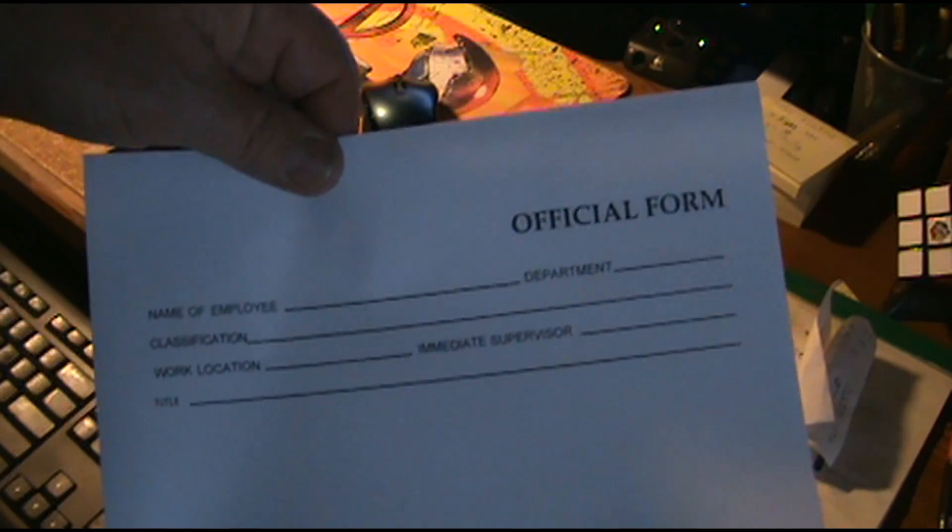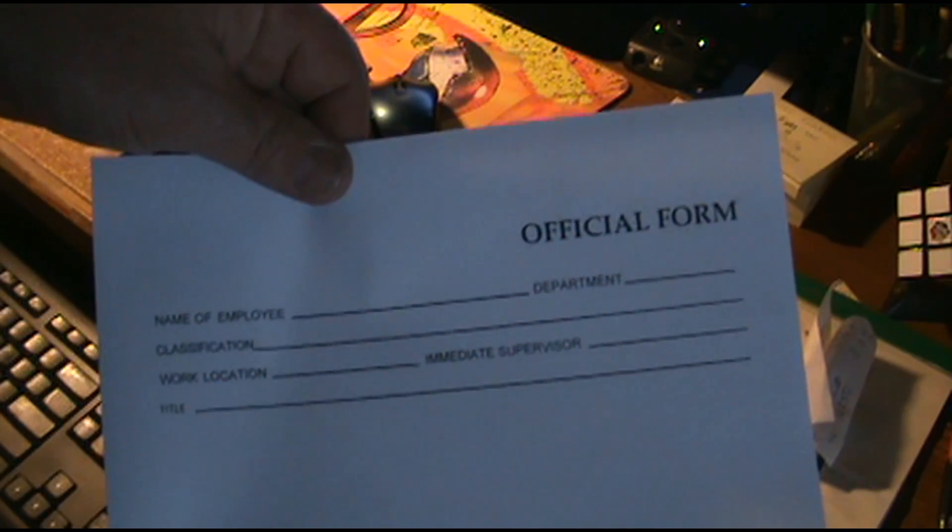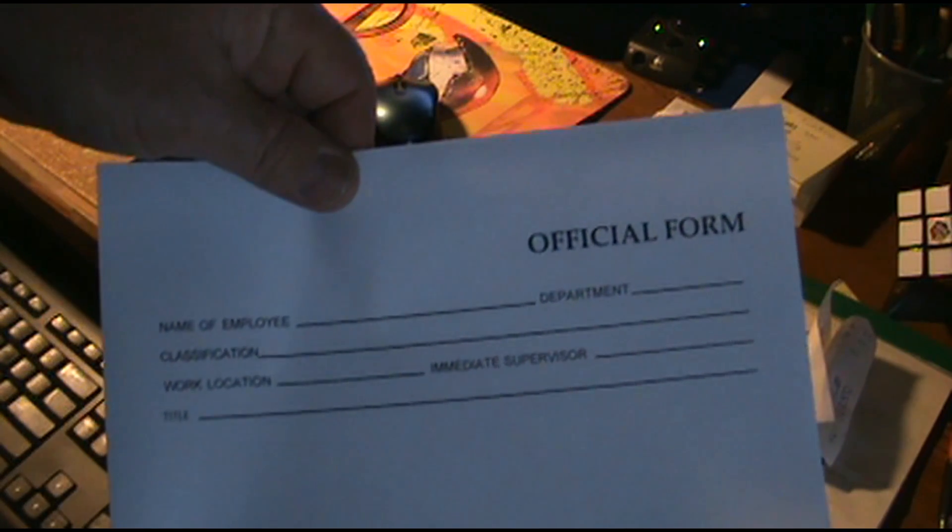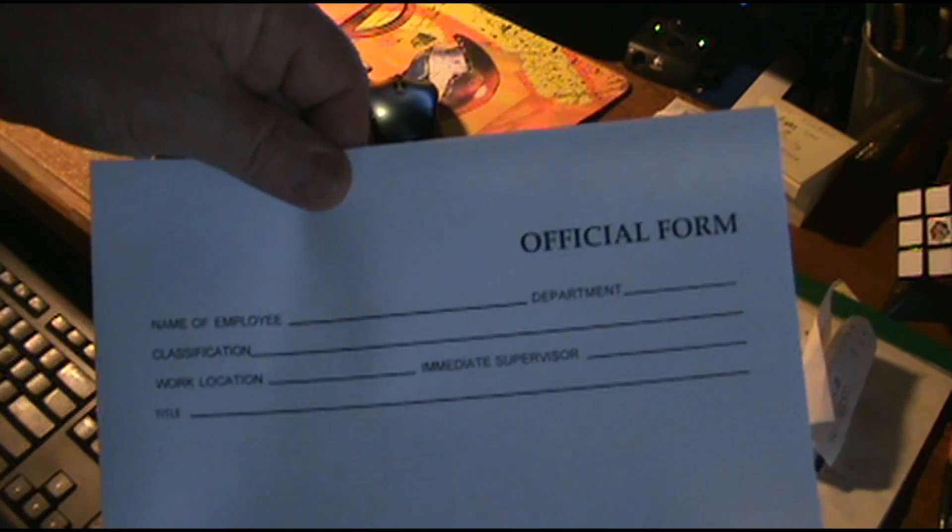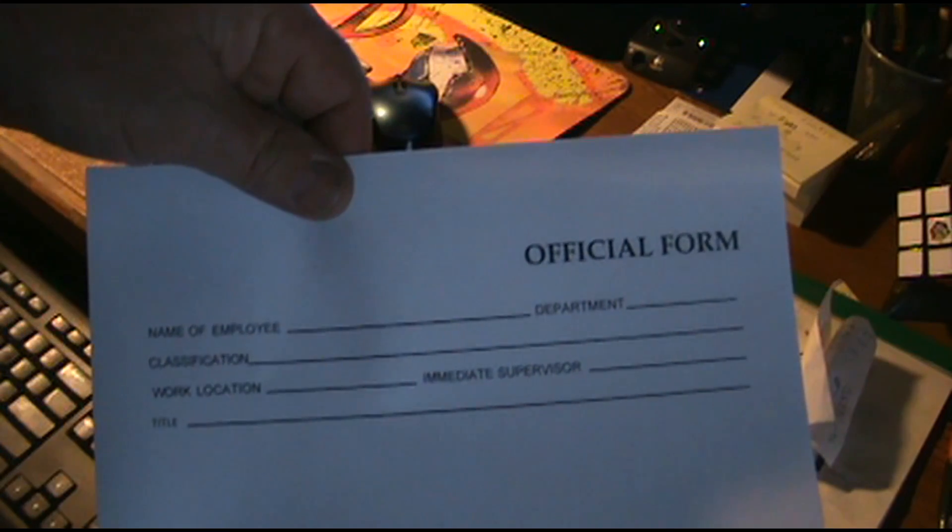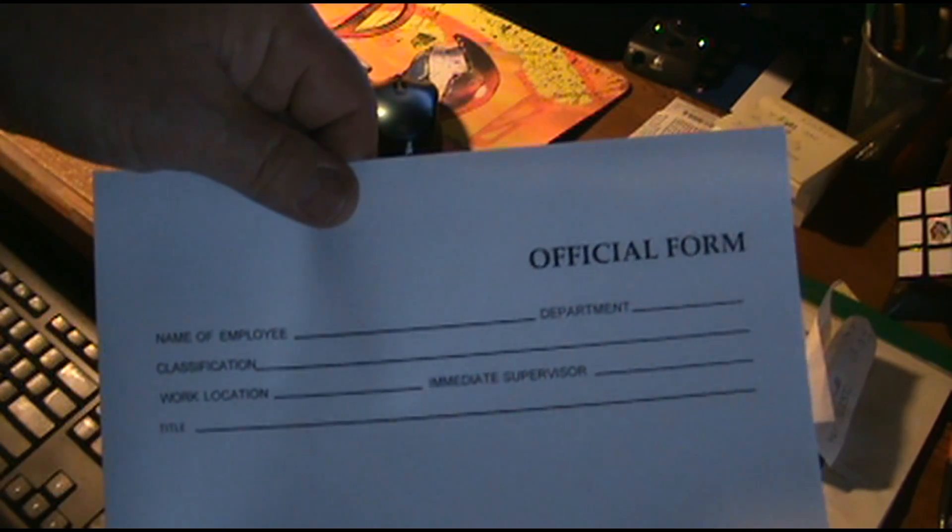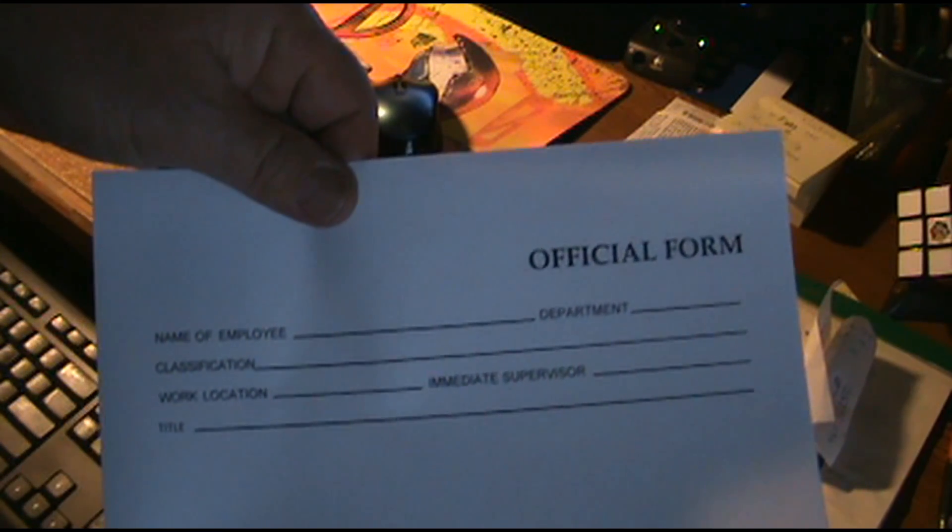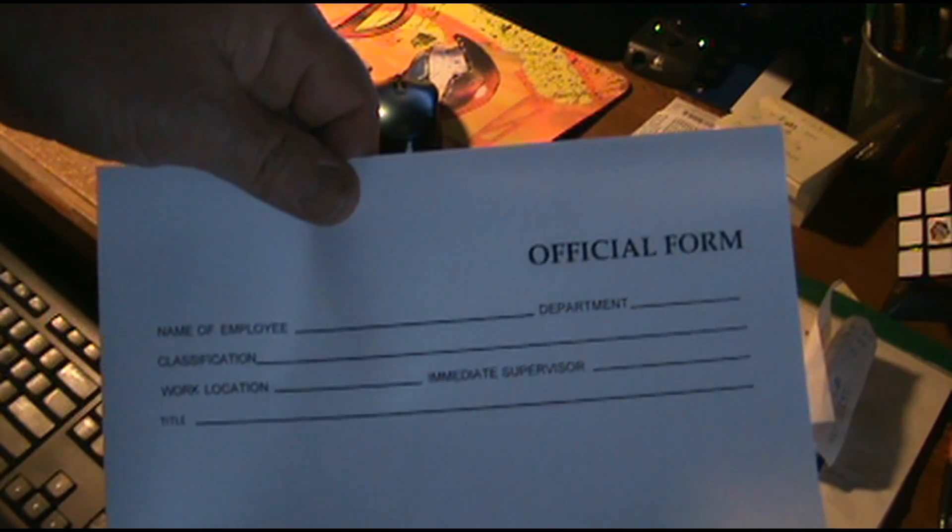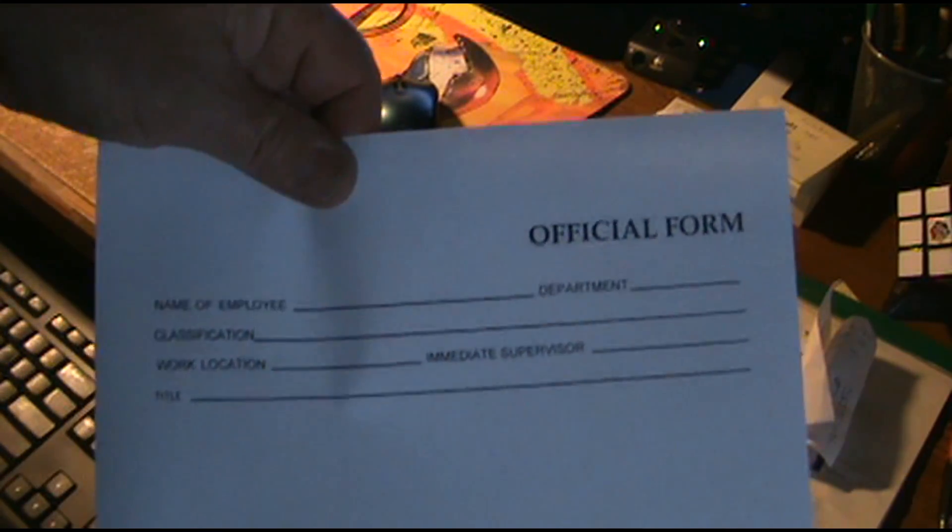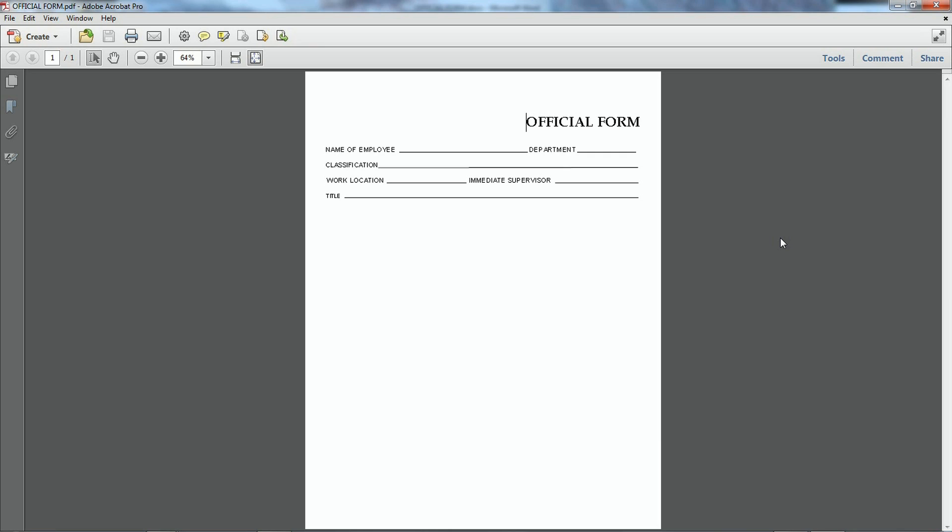Or you can actually go out and purchase pre-printed forms to use. And it would be probably cheaper than using a lot of ink. Now let's say I scan the form into PDF.